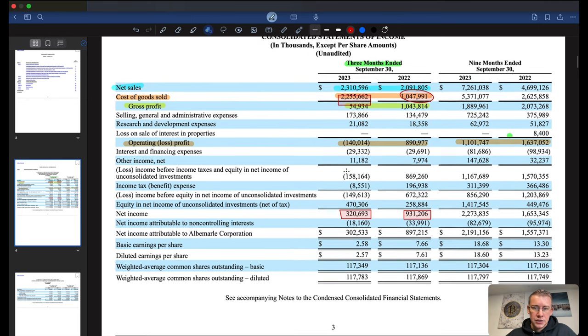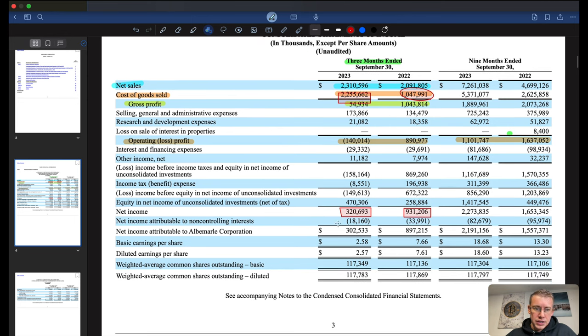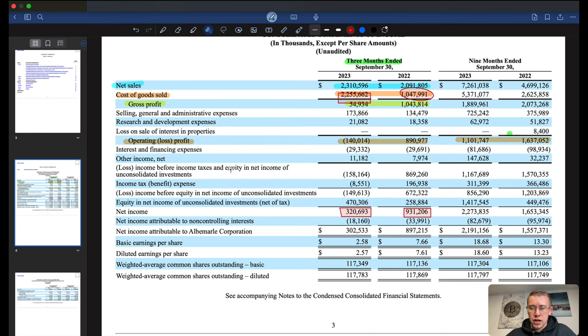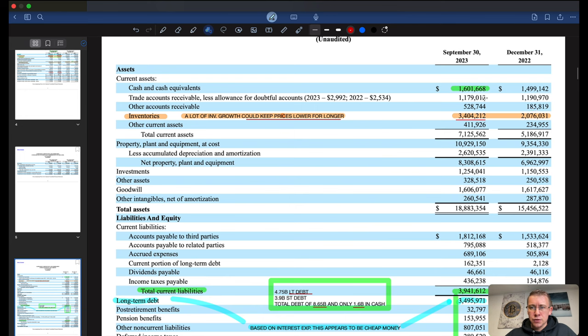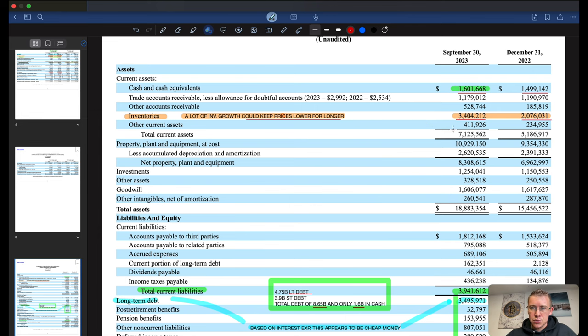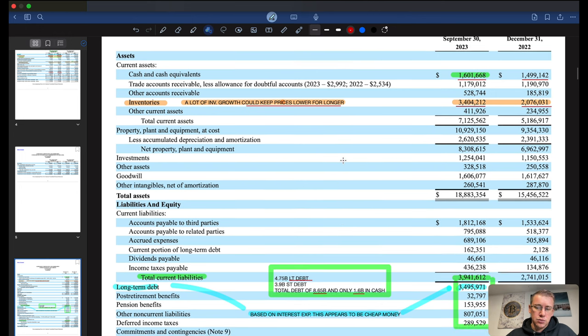After they add in and subtract out other things here, they ended up with a net income of $320 million for the most recent quarter. Cash and equivalents, the company's got $1.6 billion in cash. They did add a little bit of cash in the last nine months, not a lot. Inventories are up though, went from $2 billion in inventories to $3.4 billion in inventory.